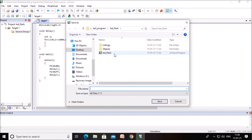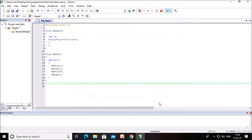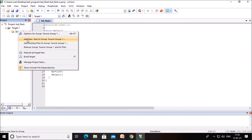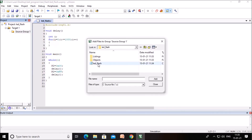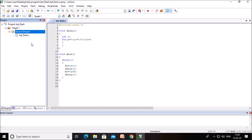In the same folder, that is the led_flash folder, save the file as led_underscore_flash.c. Save the file with the .c extension. The file is created, but we have to include it in our source group. Right-click on the source group and click 'Add Existing File to Group'. Select our C file, led_flash.c, click Add, then click Close. You can observe that the led_flash.c file is now added.